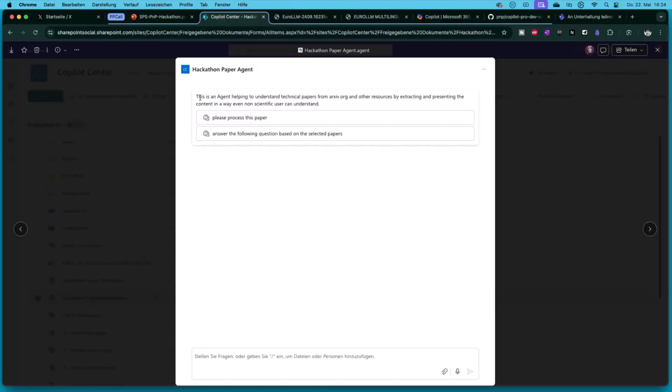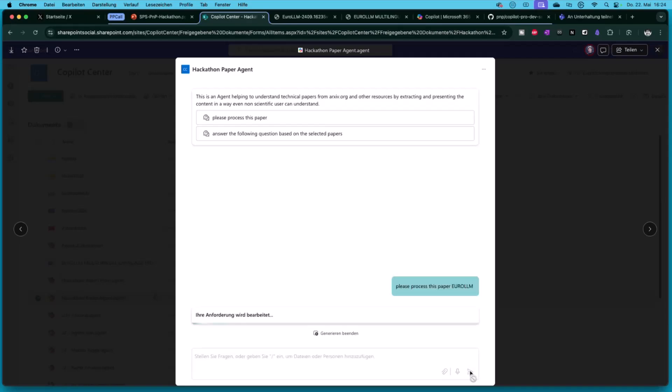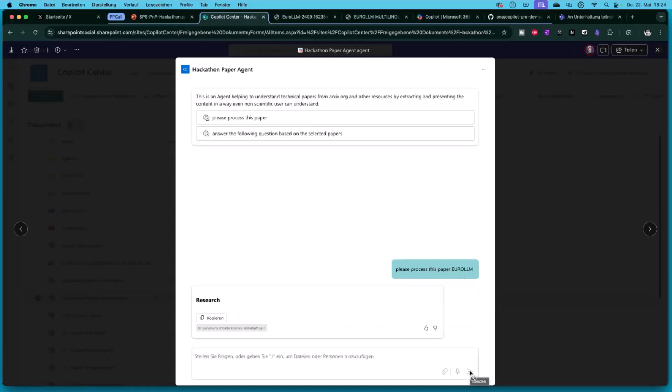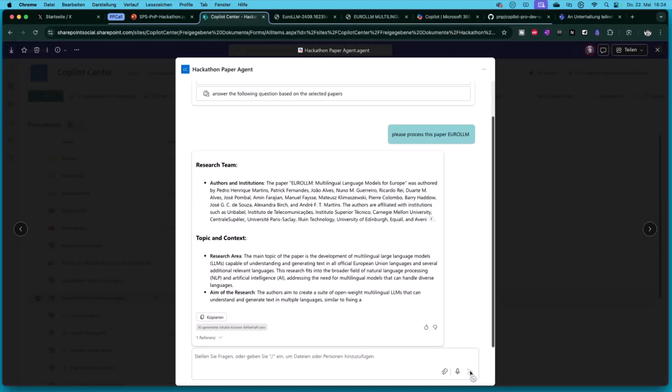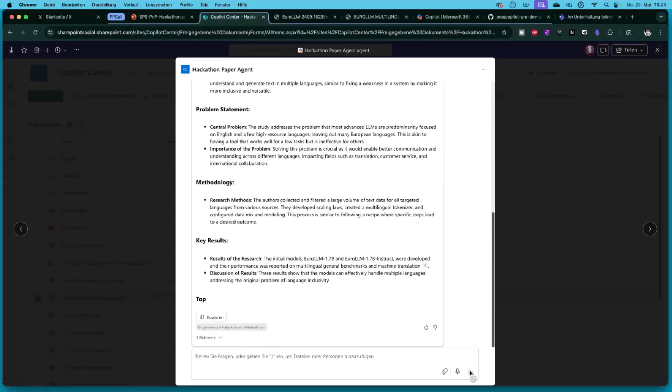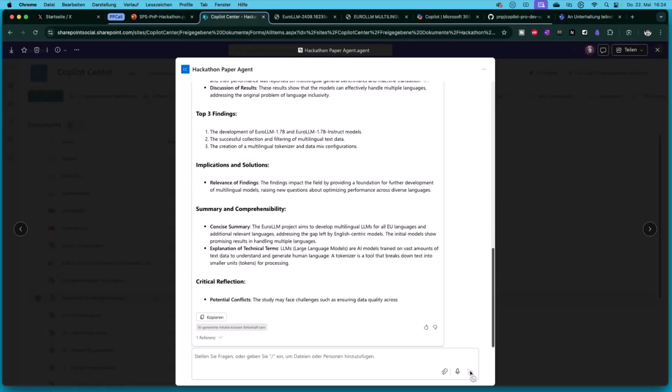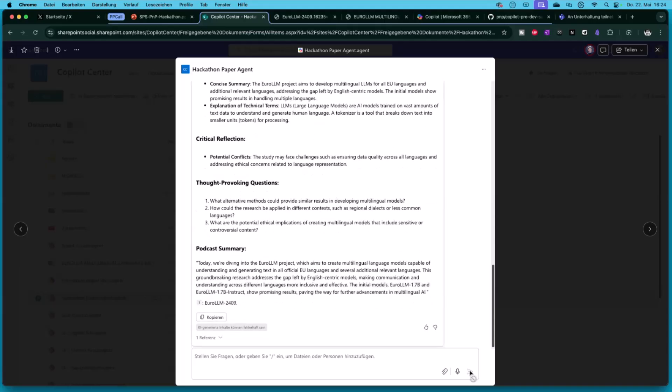Let's start the hackathon paper agent. This is an agent helping you to understand technical papers from archive.org and other resources by extracting and presenting content in a way even a non-scientific user can understand. I click on the first comment here and say, okay, EUROLM. I want to know more about the paper of the EUROLM. Then the process started. SharePoint Copilot agent grabs the PDF and starts to build the output for me.